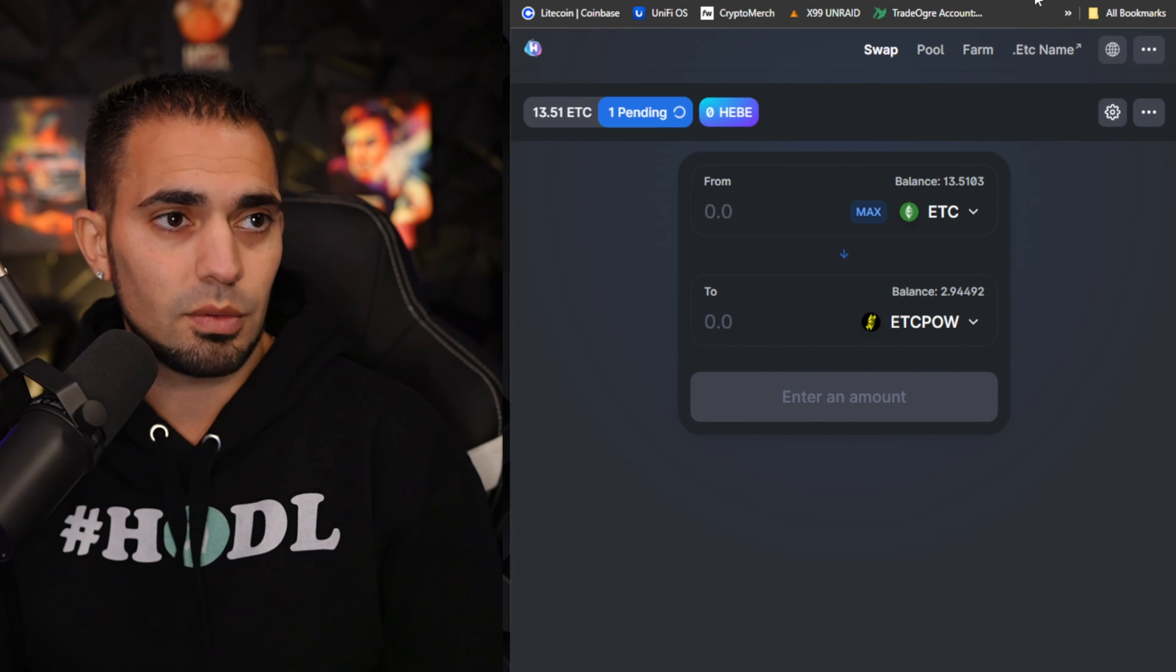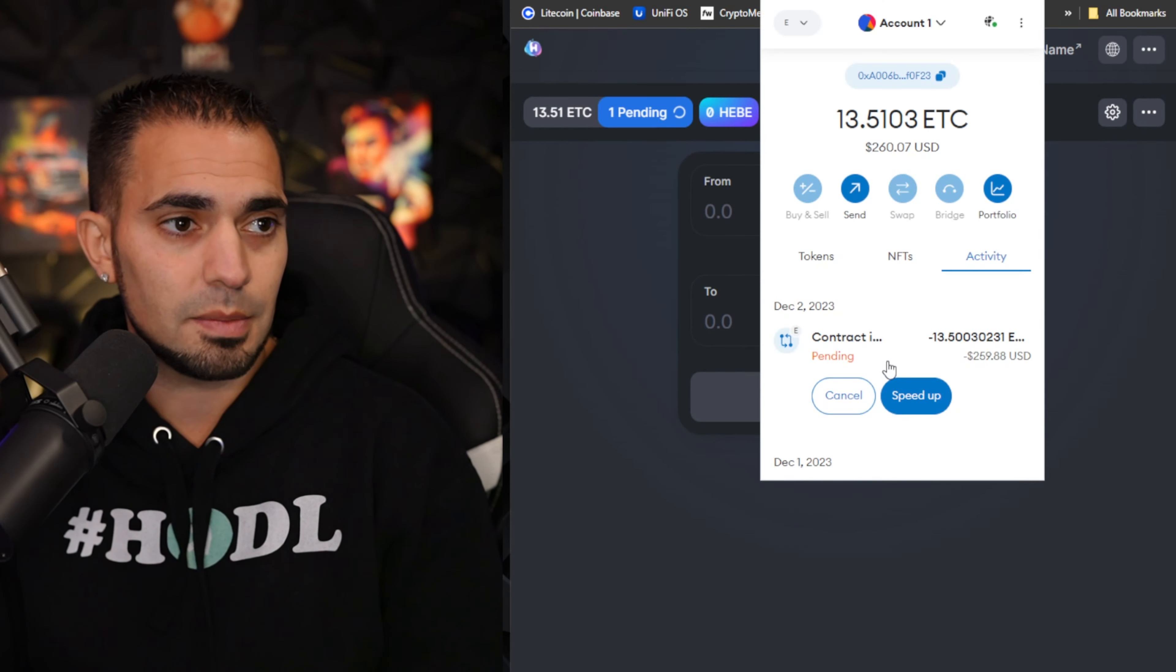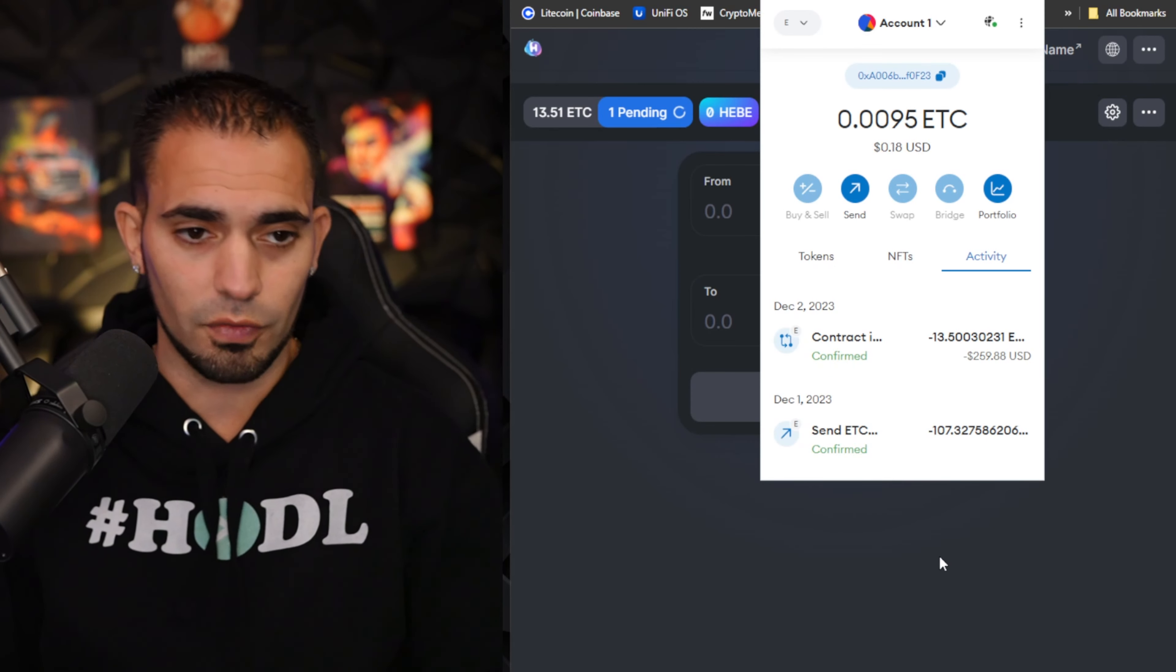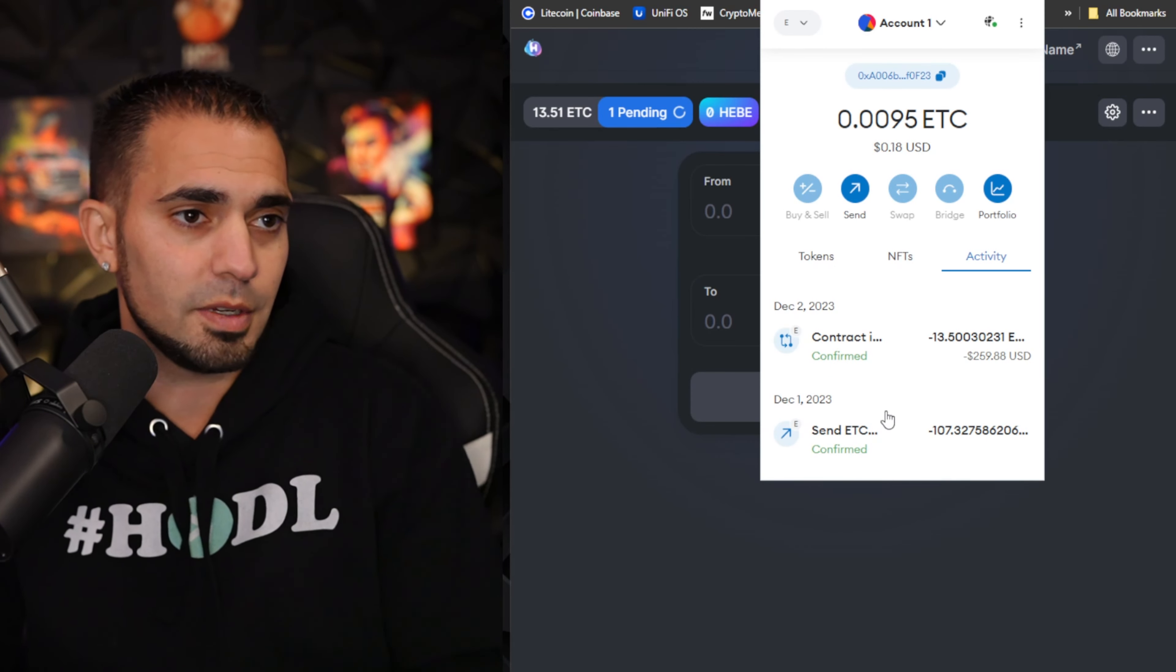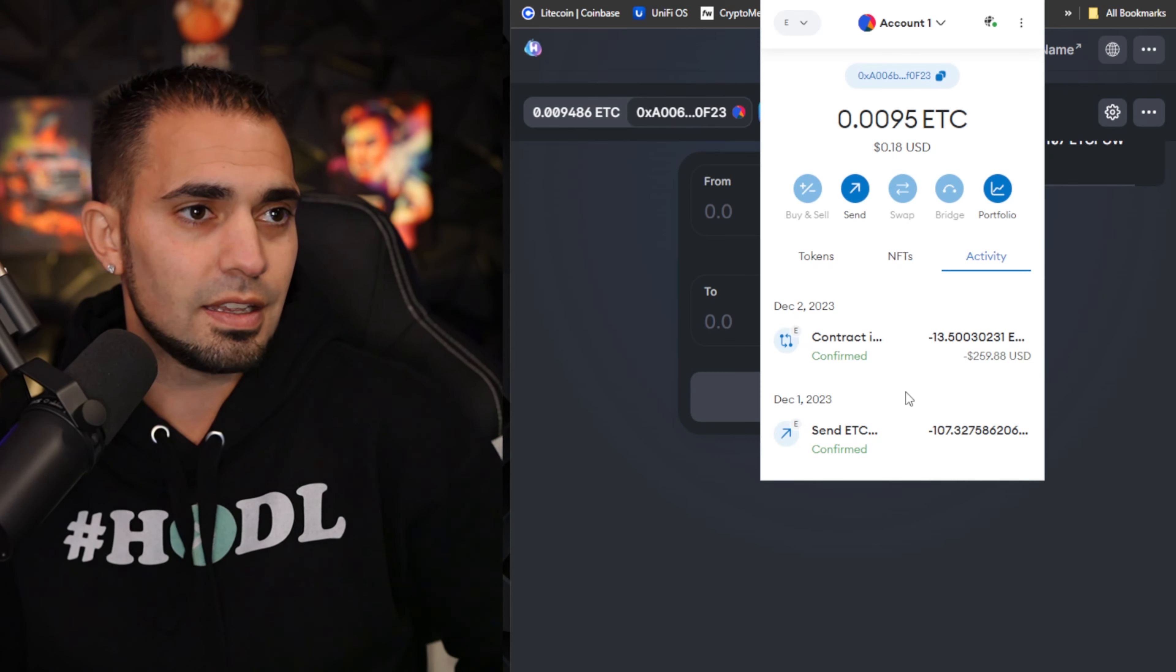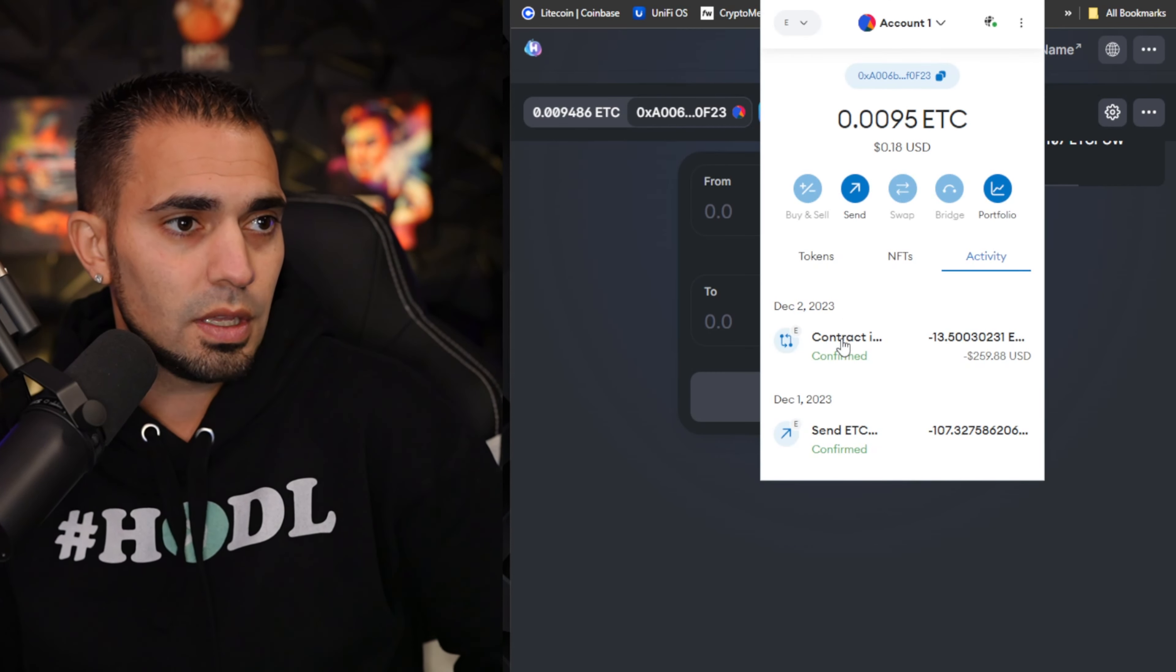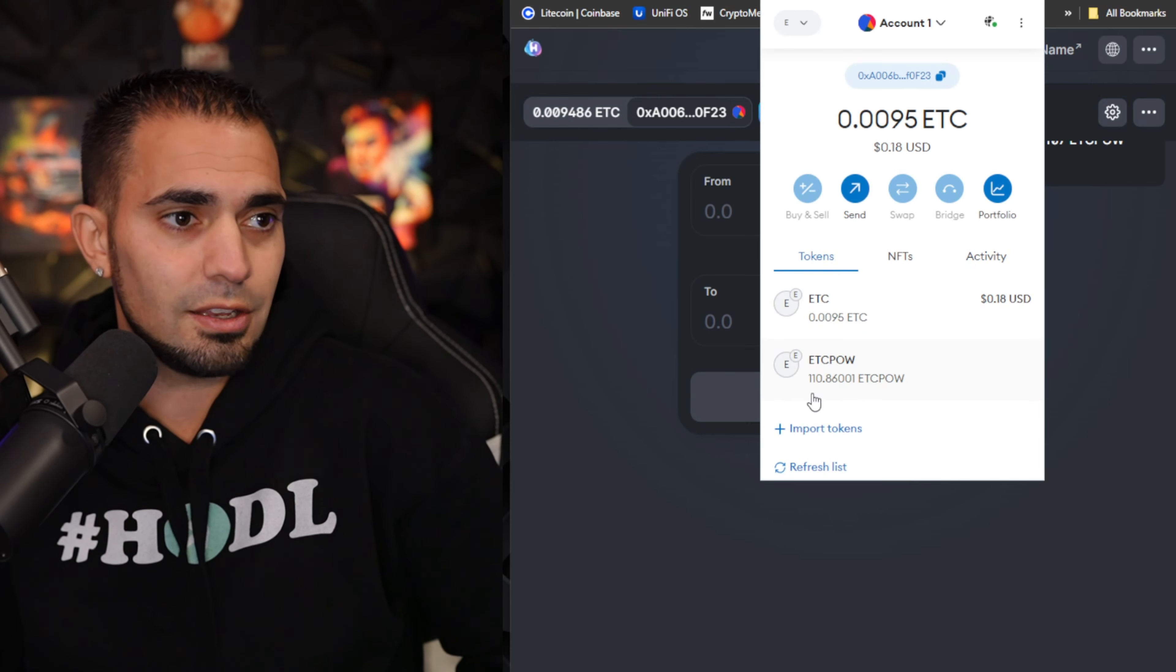Shortly we'll be able to see the ETC POW. It says pending, confirmed. I got a little notification on the bottom right. Now we'll go back to Ethereum Classic, let's go to tokens and you can see I have 110 balance of ETC POW here. It was super simple to do.